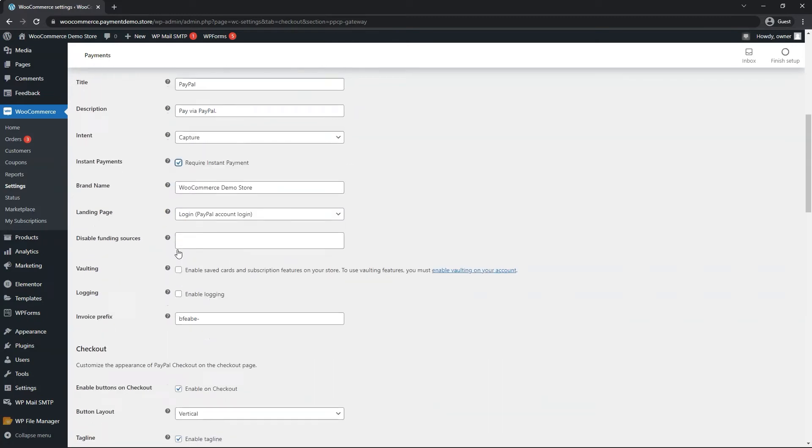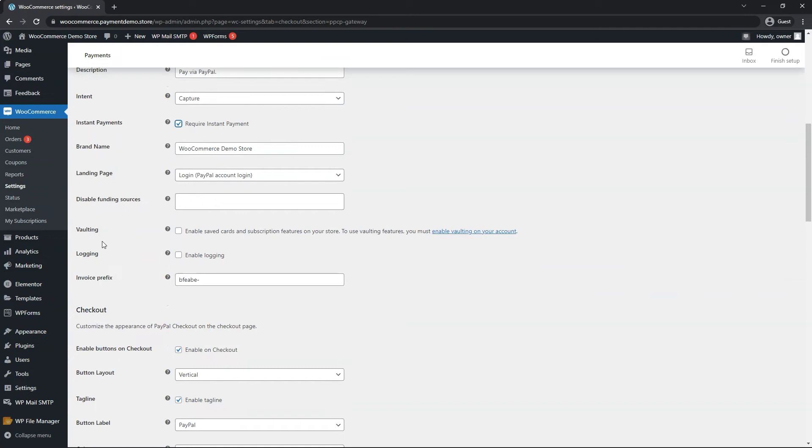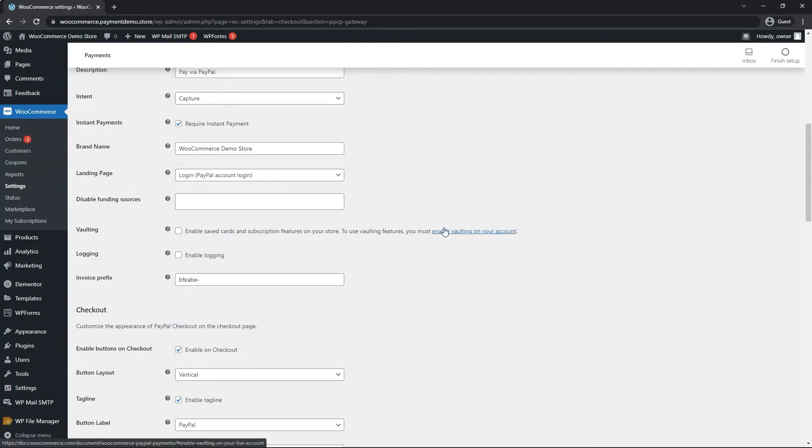You can enable the ability to save or store the PayPal account if customers have an account with your website. Although you may lose out on some features within the pay later umbrella by doing so, as well as you must have a feature inside of your PayPal account enabled. Make sure to click on this link to find out more information.